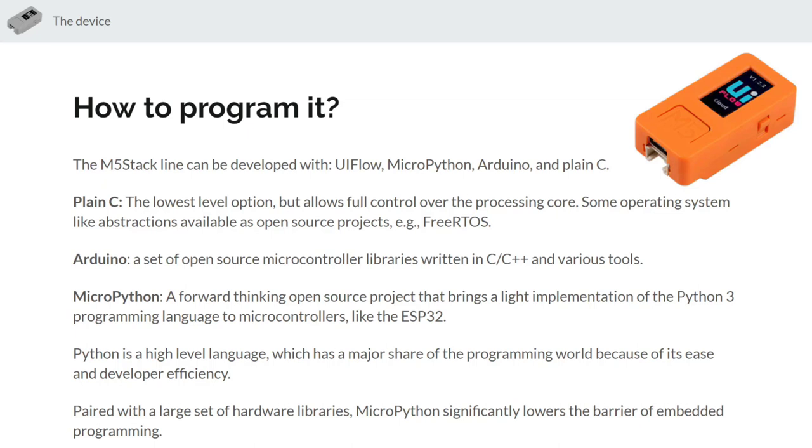First we have just plain C. This is like the C programming language, it's definitely the lowest level option, it's going to require you to have the most knowledge programming but it does give you complete and full control over the core and there's also some operating system like abstractions available for in as open source projects like FreeRTOS and others that really make it powerful.